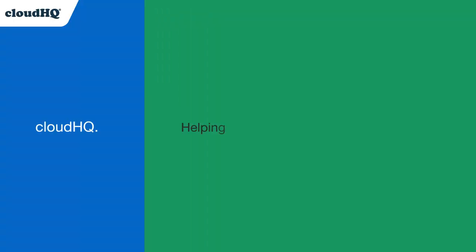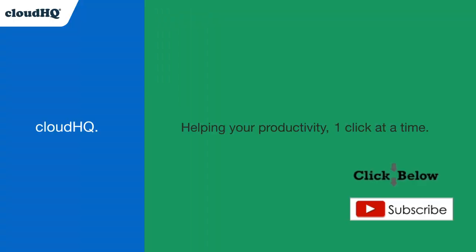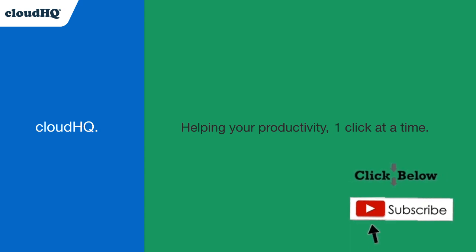CloudHQ. Helping your productivity, one click at a time. Don't forget to hit the like and subscribe button if you want to know about all the latest apps that make you more productive at work.